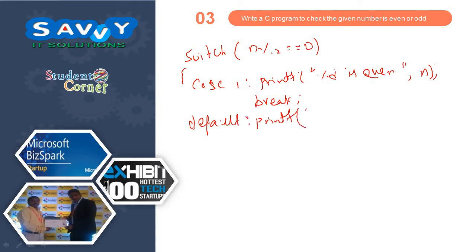Default, printf percentage D is odd comma n. This is the way we are representing it.